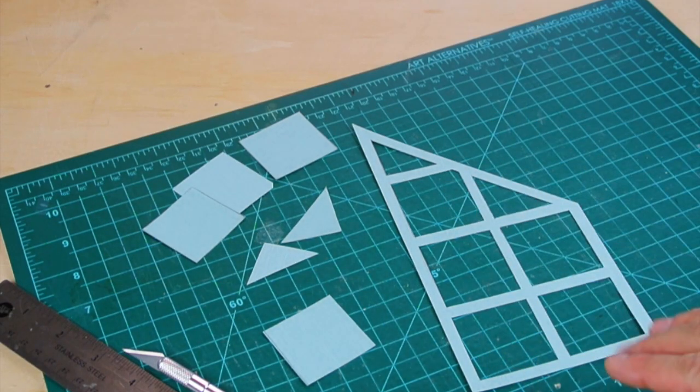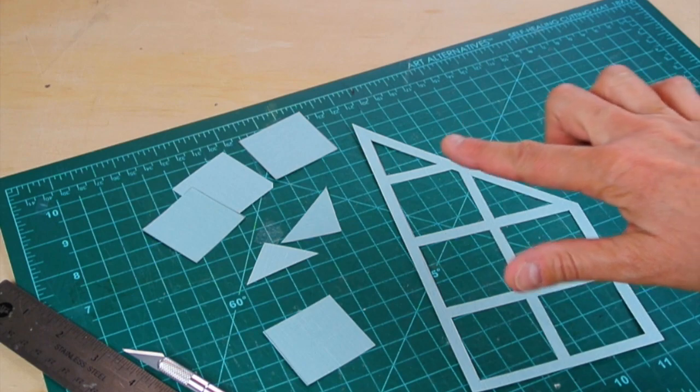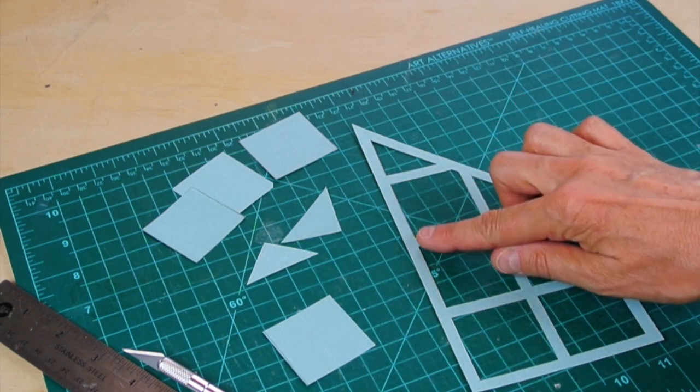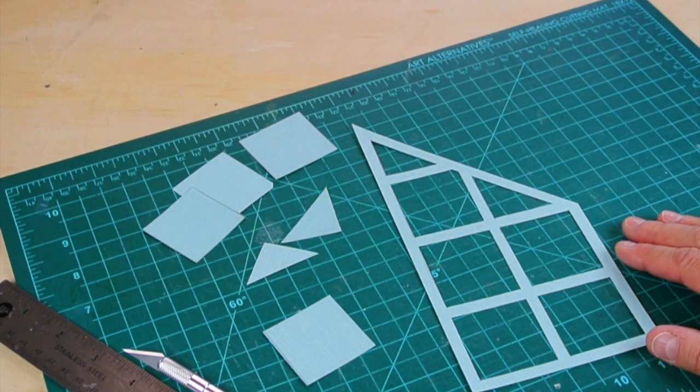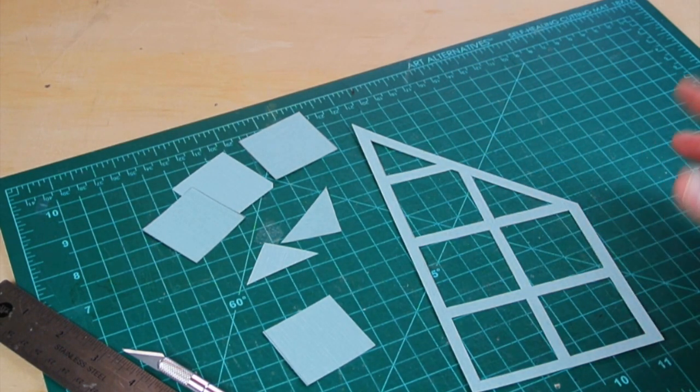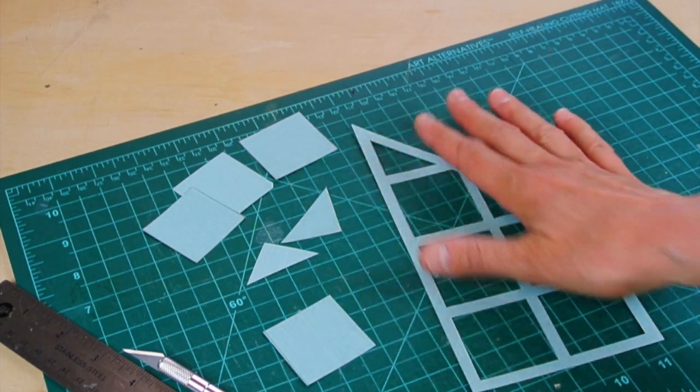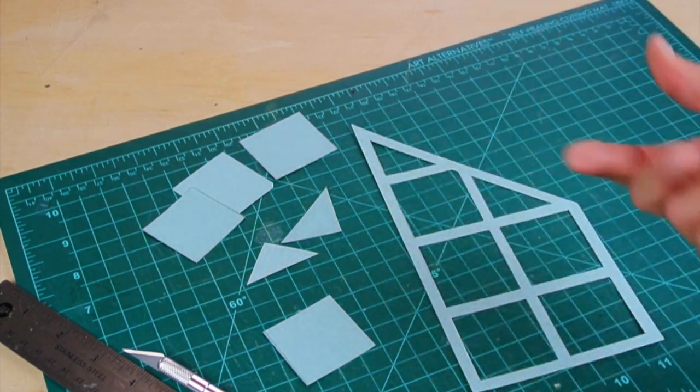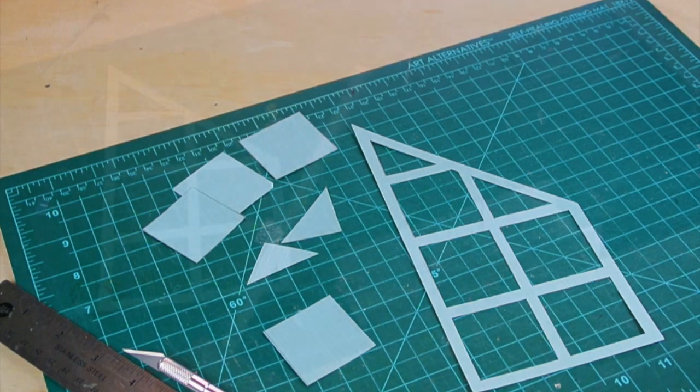So there's my cut shoji panel. If you have pencil lines, you might want to erase those. You can also do the next step on top of the pencil lines, and they'll be hidden in between the two layers of paper.